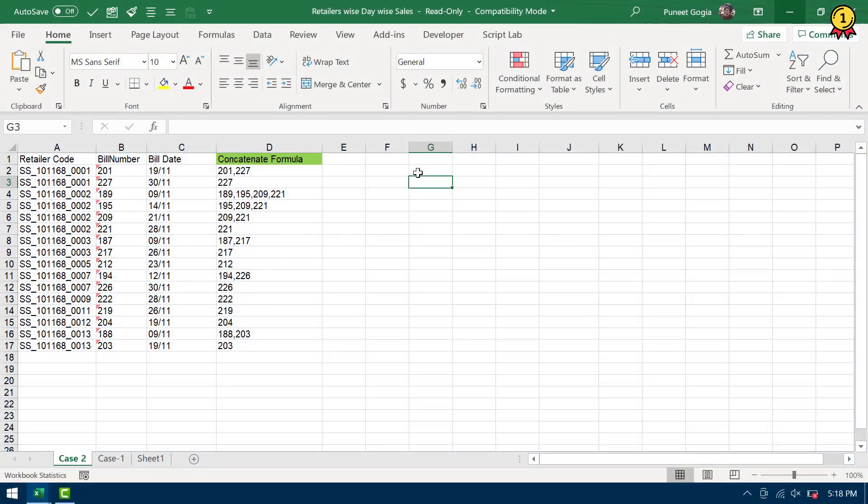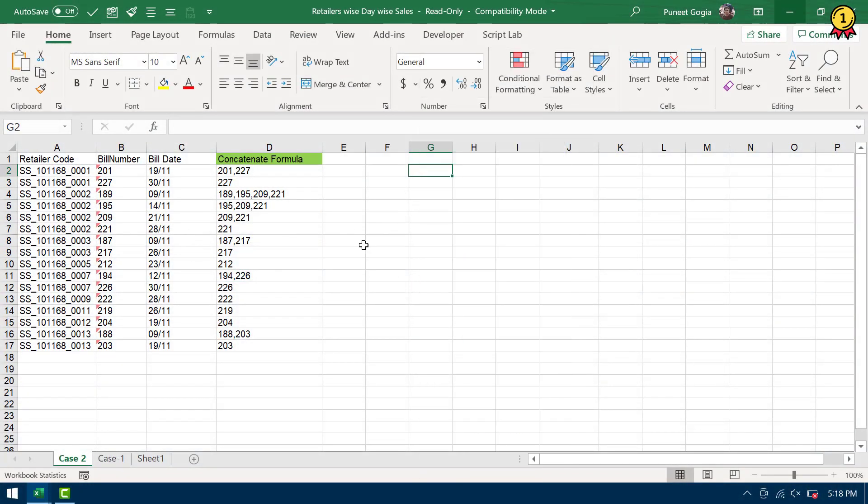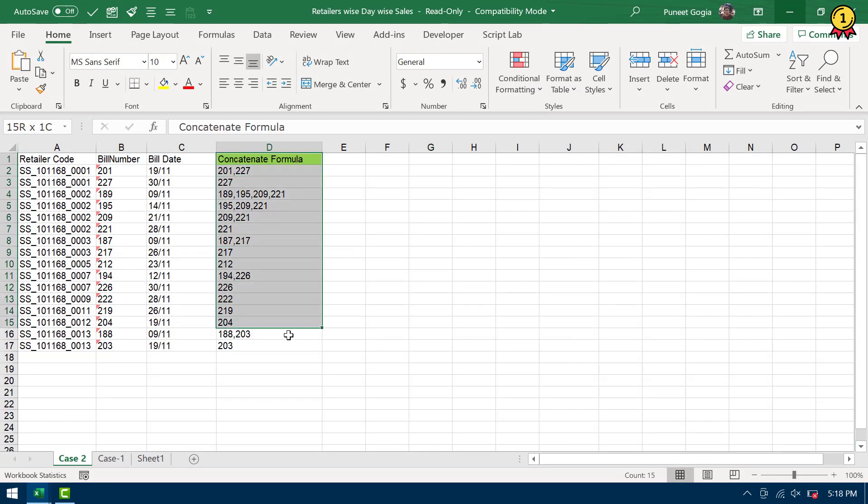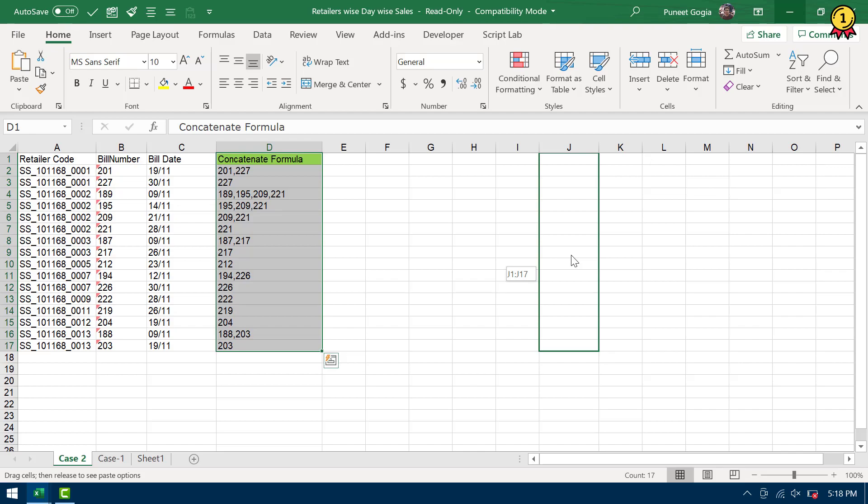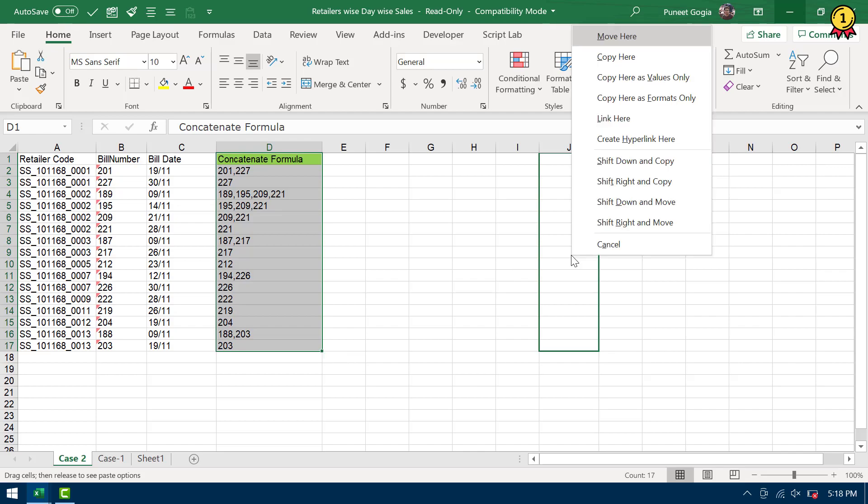So just like the right click menu, there's also a drag drop menu in Excel, which is very less known. So when you select a range or a cell and then you go to the border of that selection and press the right button from your mouse and drag and drop that range to some other place, it shows you a menu with a few options to select.